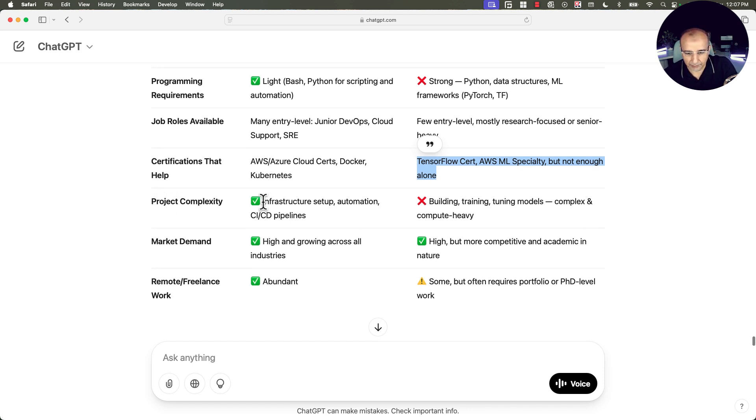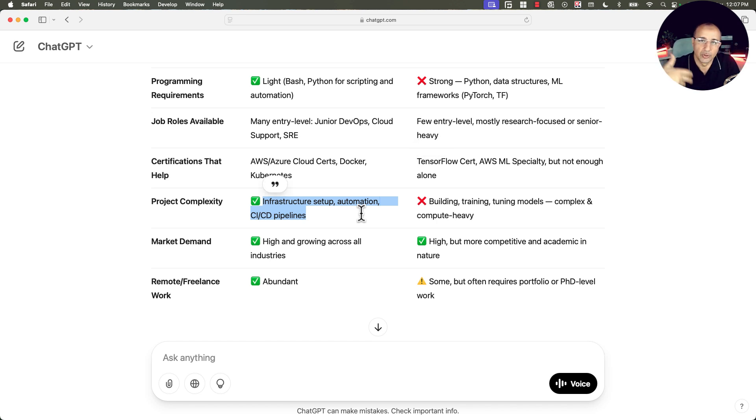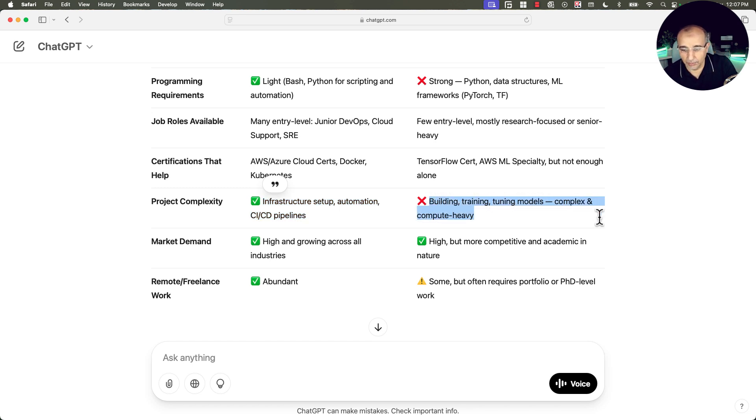Project complexity. Here infrastructure setups, automation, CICD pipelines. These are the projects that you are going to use to highlight your portfolio and capabilities. While here you want to prove that you have done building and training and tuning models, complex and compute heavy work or projects that you have done.